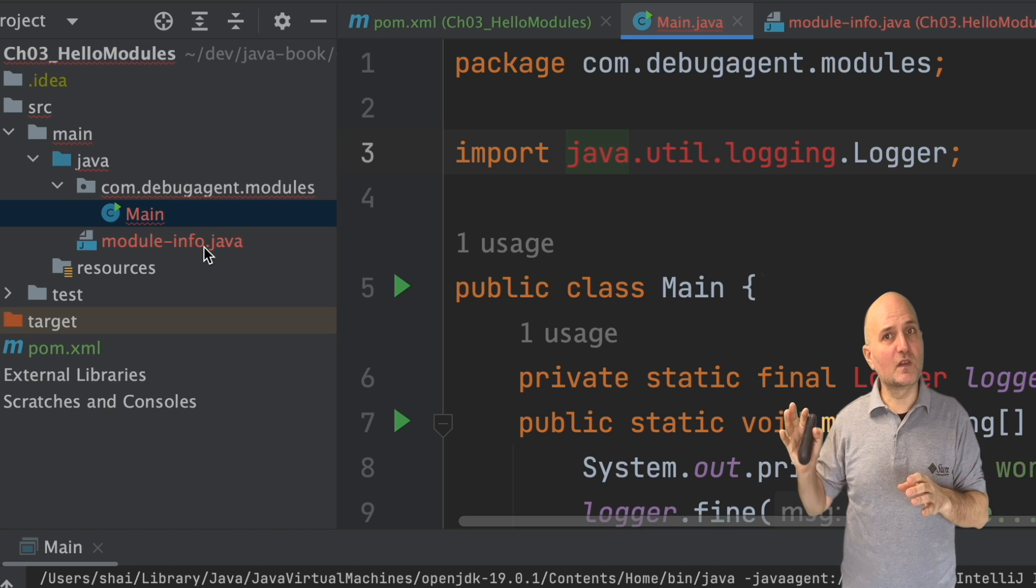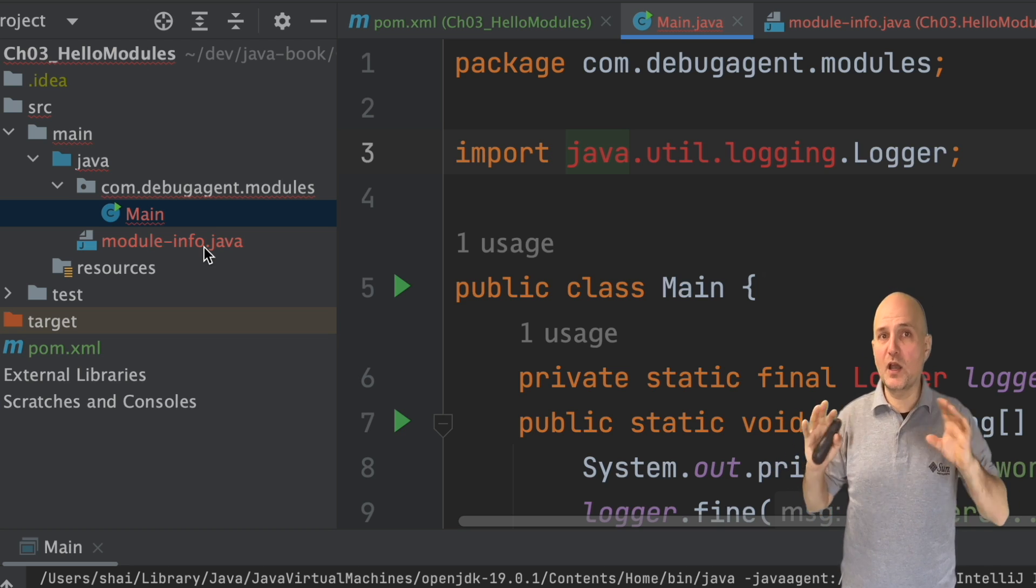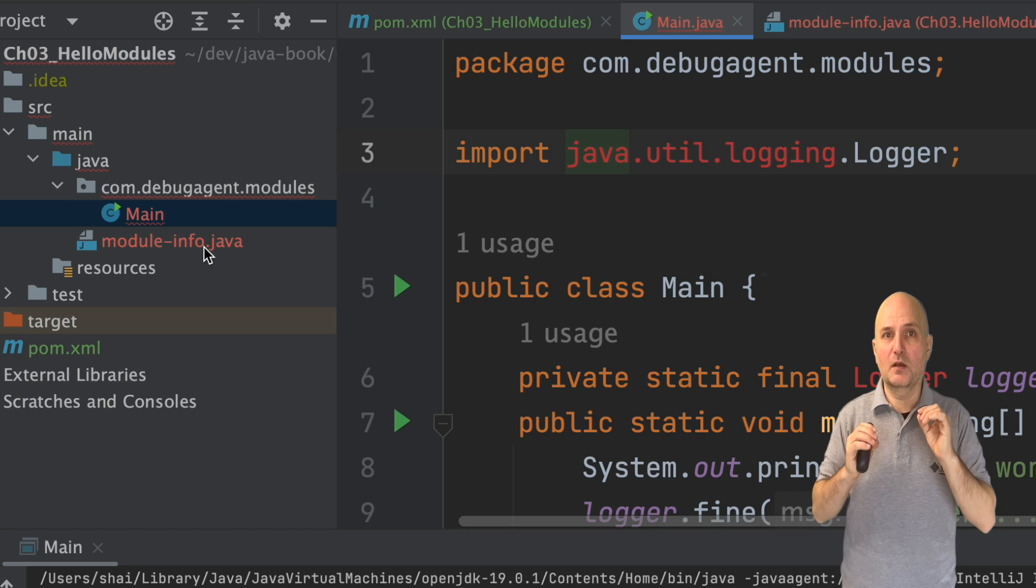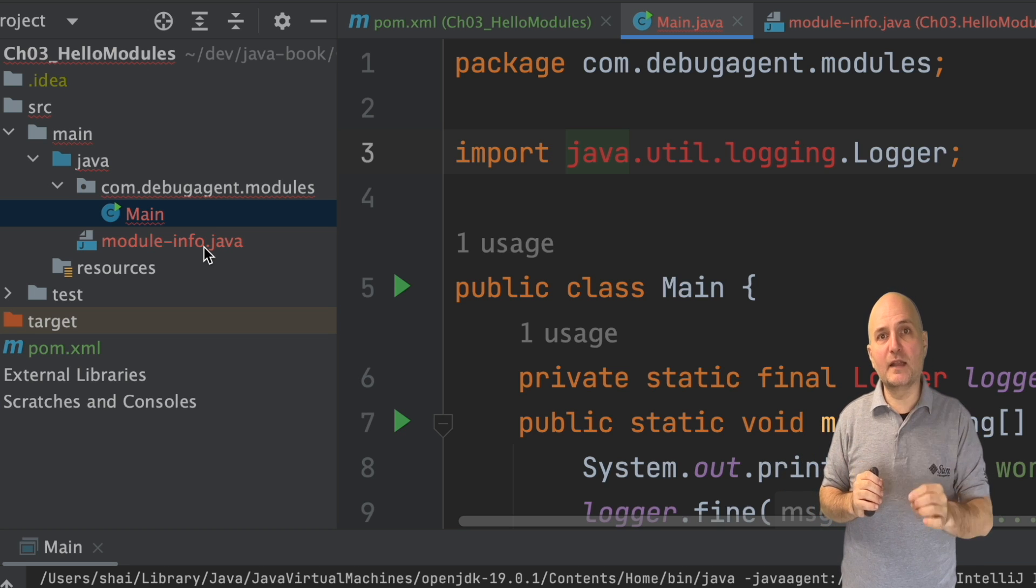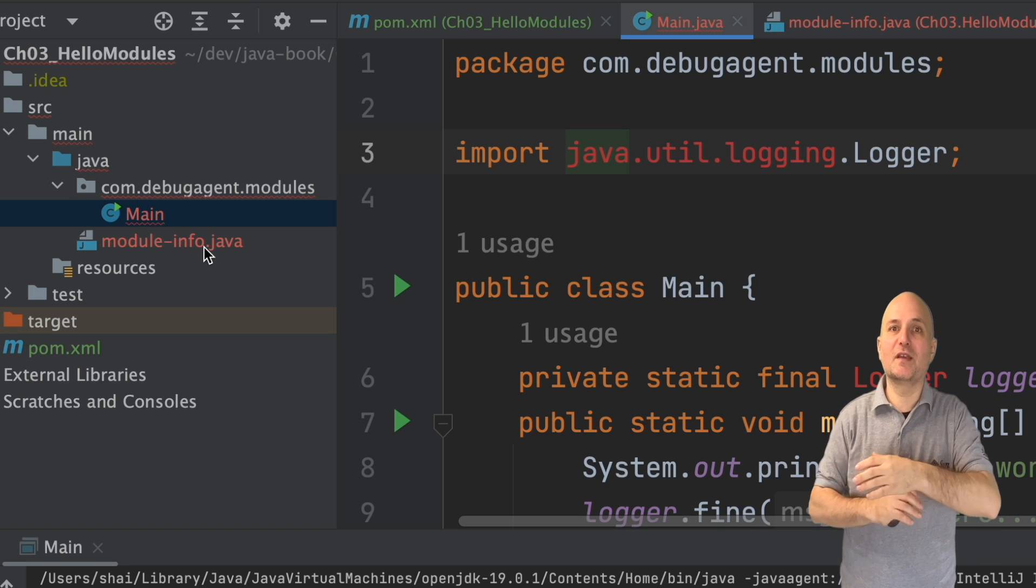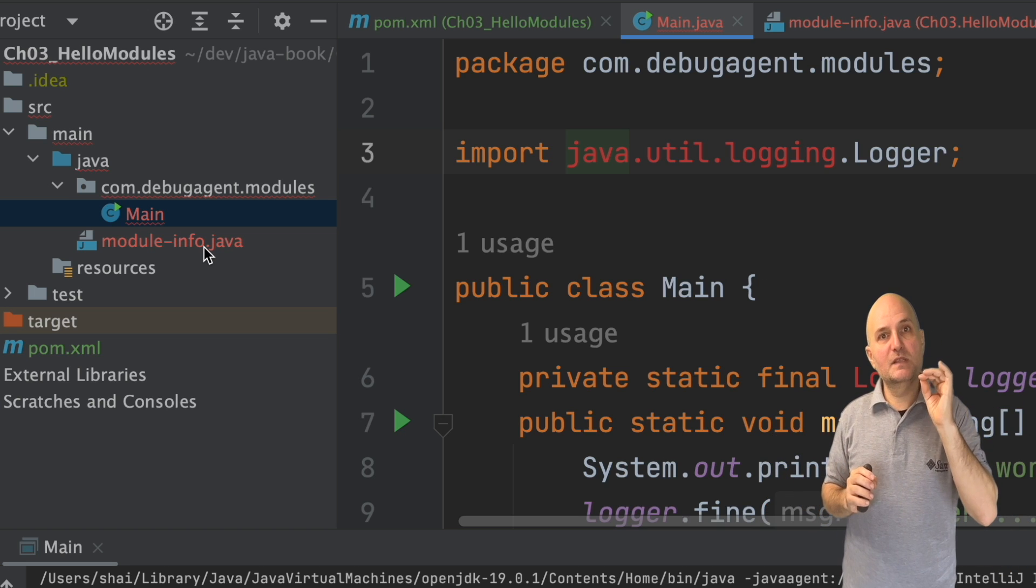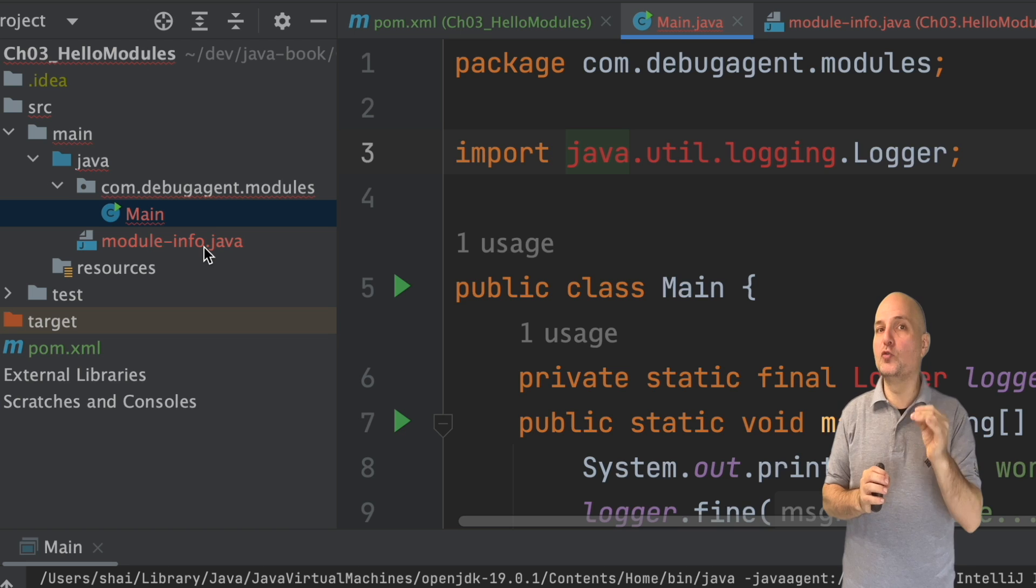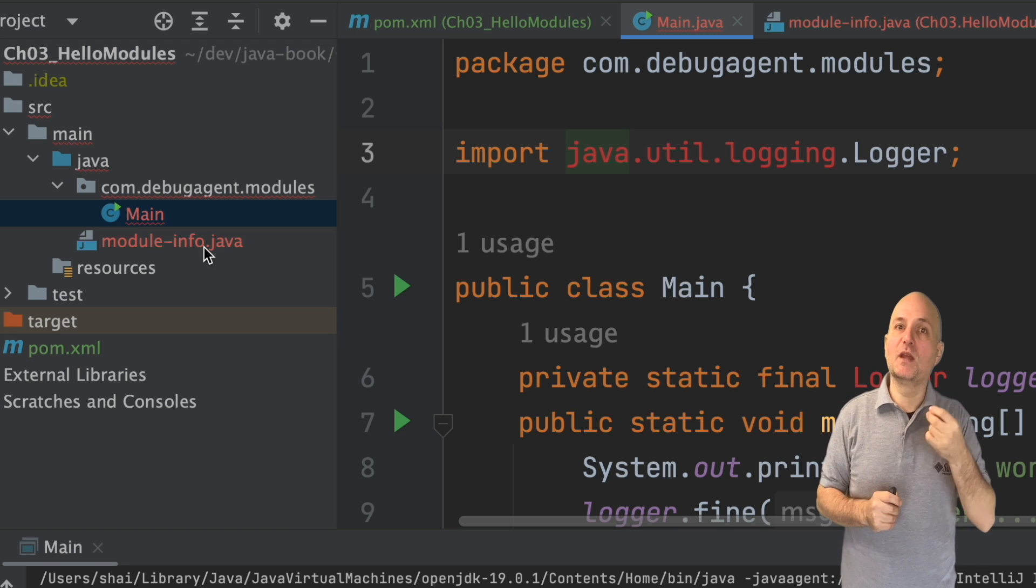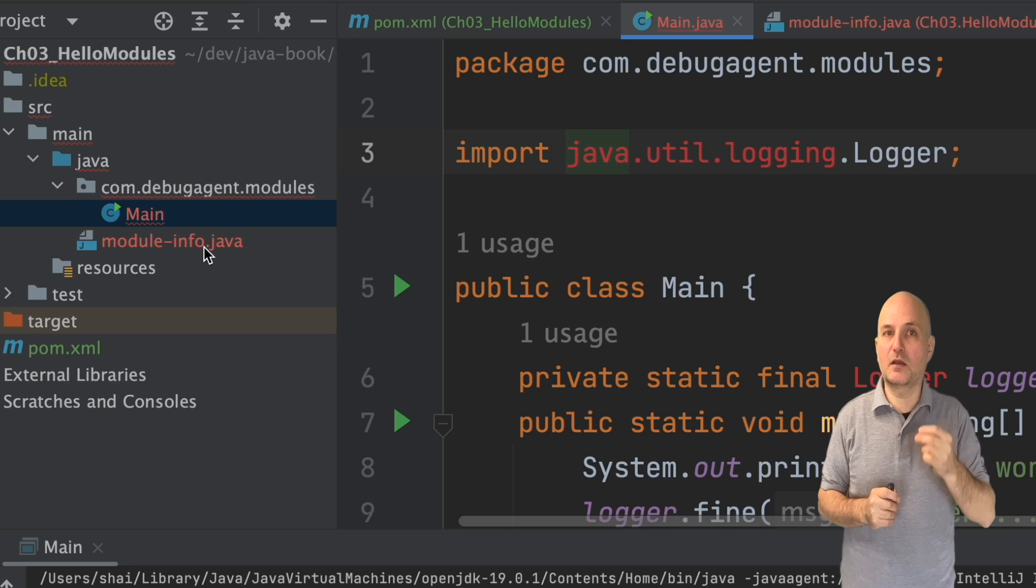This lets us limit our usage of the API to a specific subset. Notice that this is a 100% optional feature. Before I added the module, we effectively imported everything.